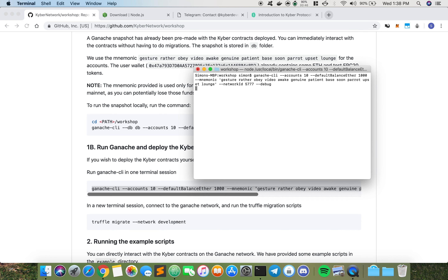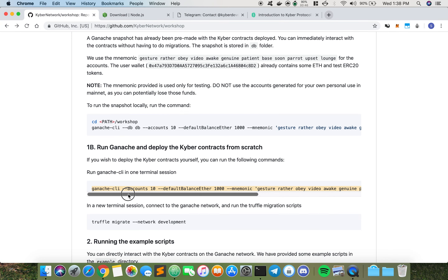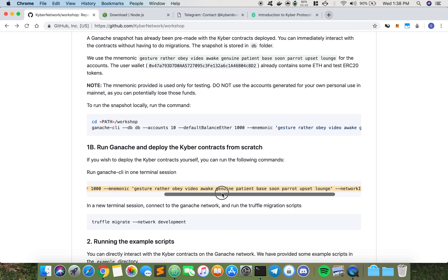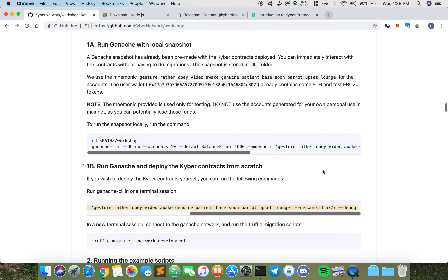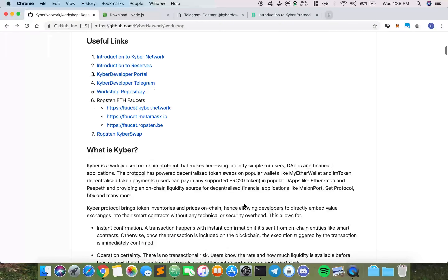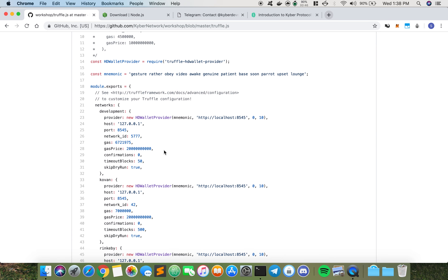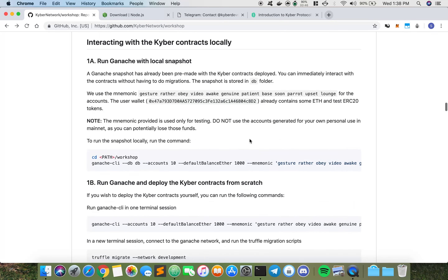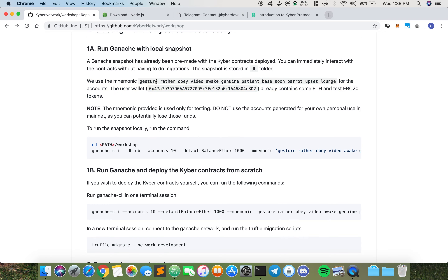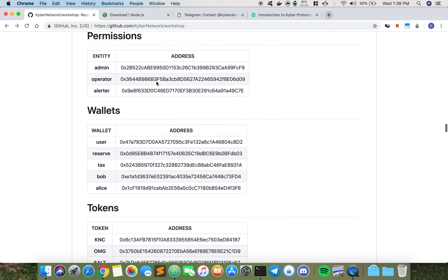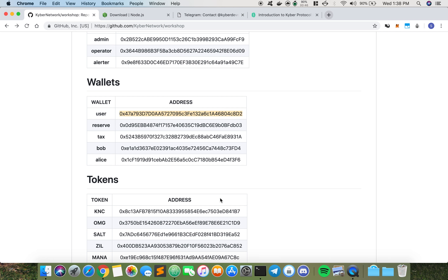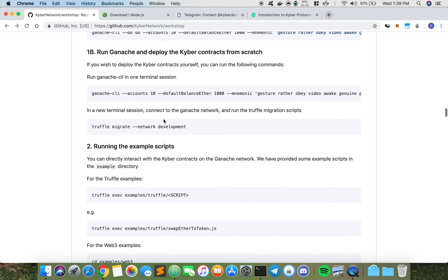I paste this in — this is going to run Ganache CLI with 10 accounts, with a default balance of 1000 ether per account, and this is the mnemonic that we are using along with a network ID. We're using a mnemonic so that we can determine the contract addresses beforehand. I already know before even migrating the contracts that my user wallet address is this, because I've done it before and because I'm using the same mnemonic they always give me the same user address.